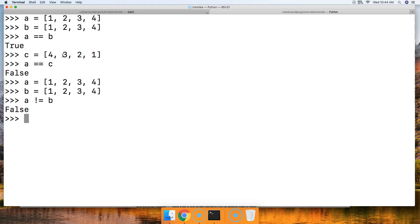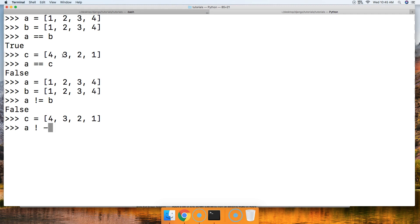How about with C? We'll bring up C again, and do A != C — and we get true, because they are not equal to each other. Notice the sequence is wrong, although they do have the same objects.